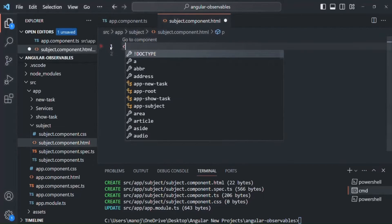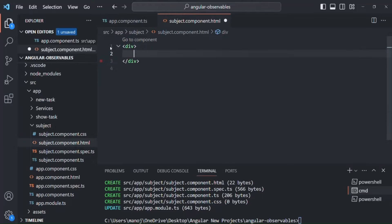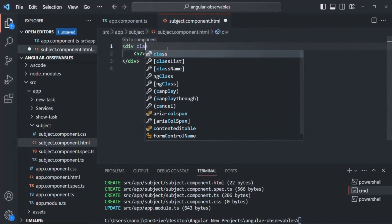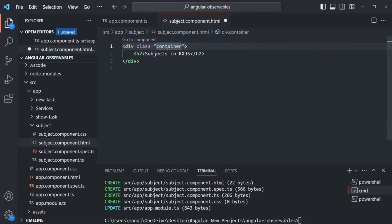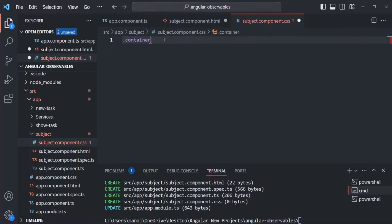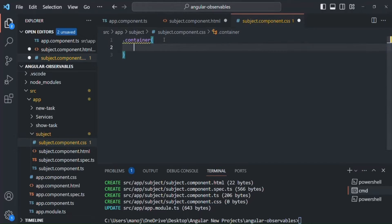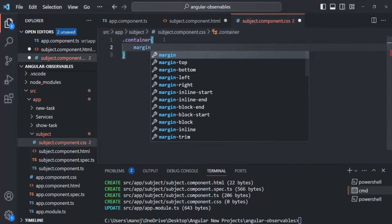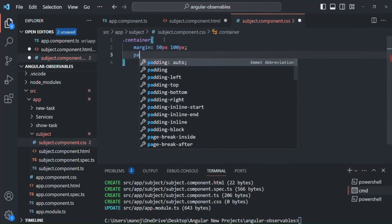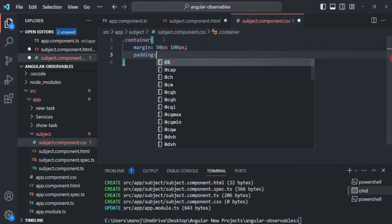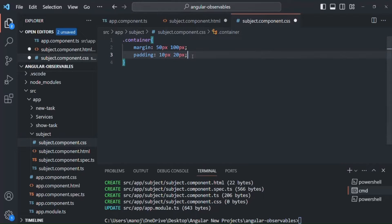There I'll add a div. In that div I'll simply add an h2 element and write 'Subjects in RxJS'. On this div let me add a CSS class called 'container' and add some CSS style. Let's go to subject component dot CSS and add some margin and padding. Let's save the changes.